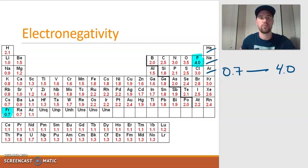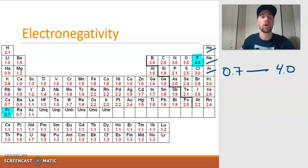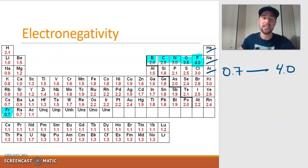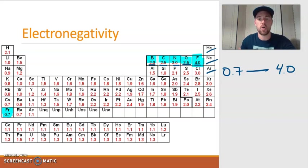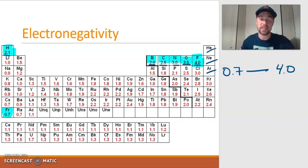Every other element spans the range between these two numbers. The higher the value, the more electronegative the element is. You don't have to memorize all these values, but there are six you do need to memorize: fluorine, oxygen, nitrogen, carbon, and boron. If you know that fluorine is 4.0, they decrease by 0.5 as you move to the left. The last element to know is hydrogen, which has a value of 2.1. For other elements, I'll provide the value or you can use the trend.